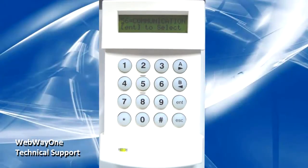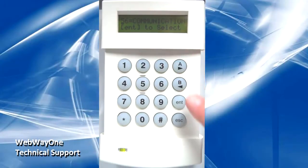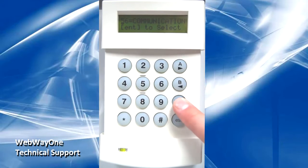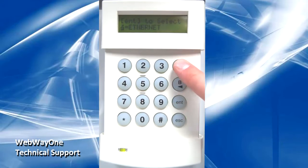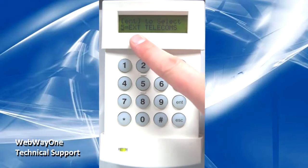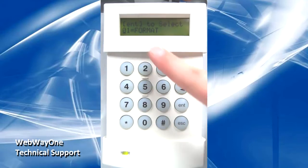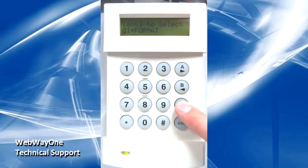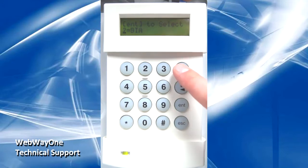On the panel, firstly enter menu 56 for communication. Scroll across to option 5 for external telecoms. Select Alarm Reporting and go into option 1 for Format. Ensure this is set to SEER Level 3.